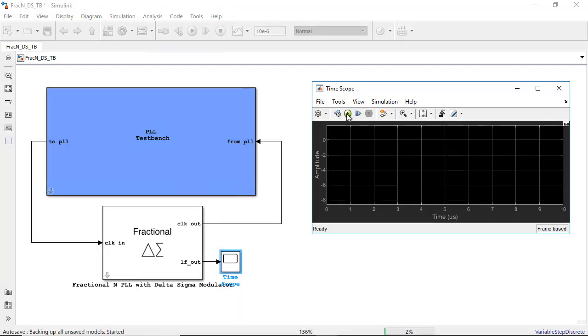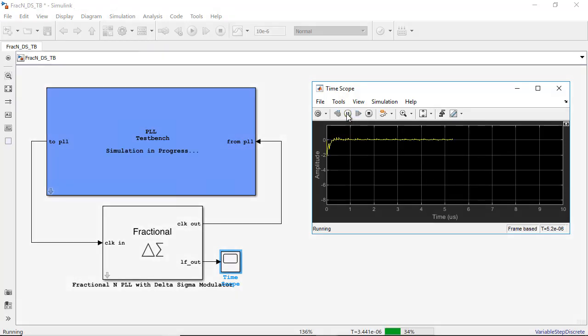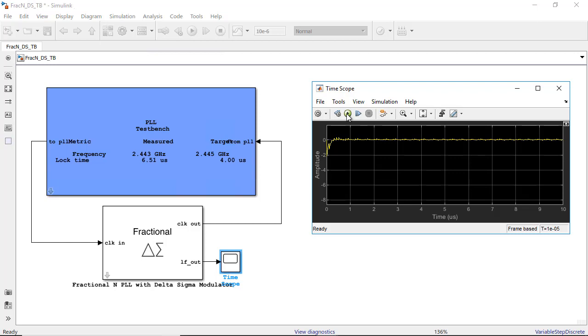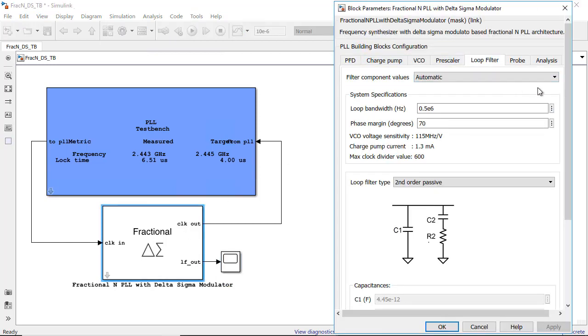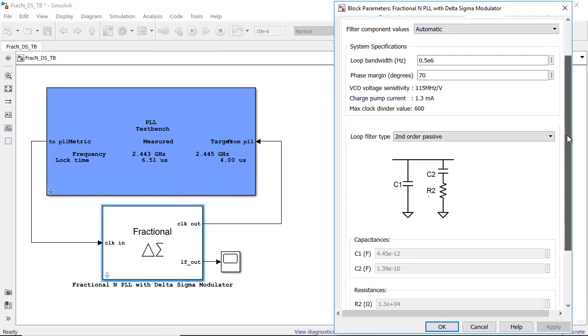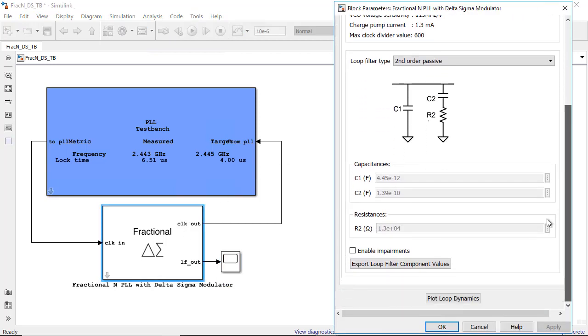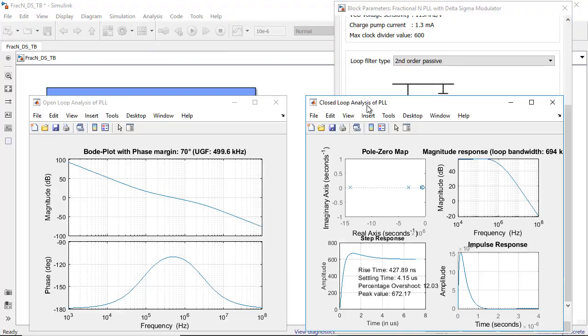Mixed Signal Block Set is a Simulink add-on that provides models of components with impairments, analysis tools, and test benches for designing and verifying mixed signal integrated circuits, or ICs.